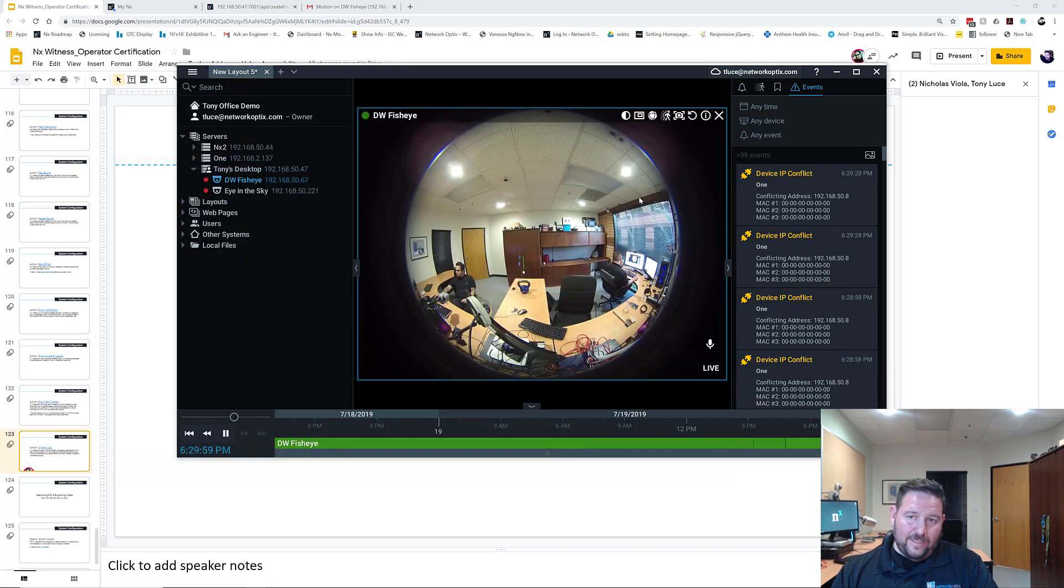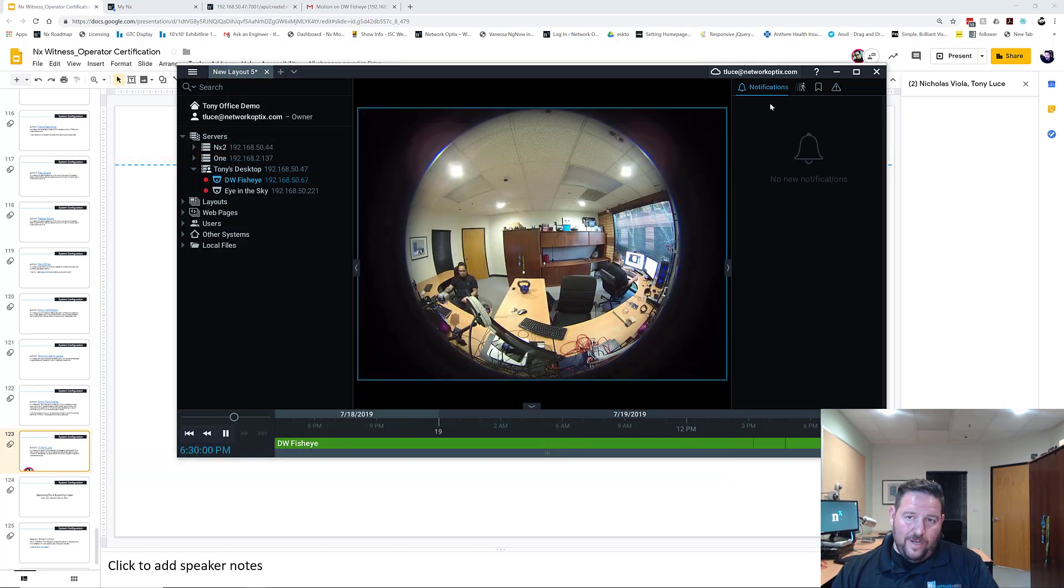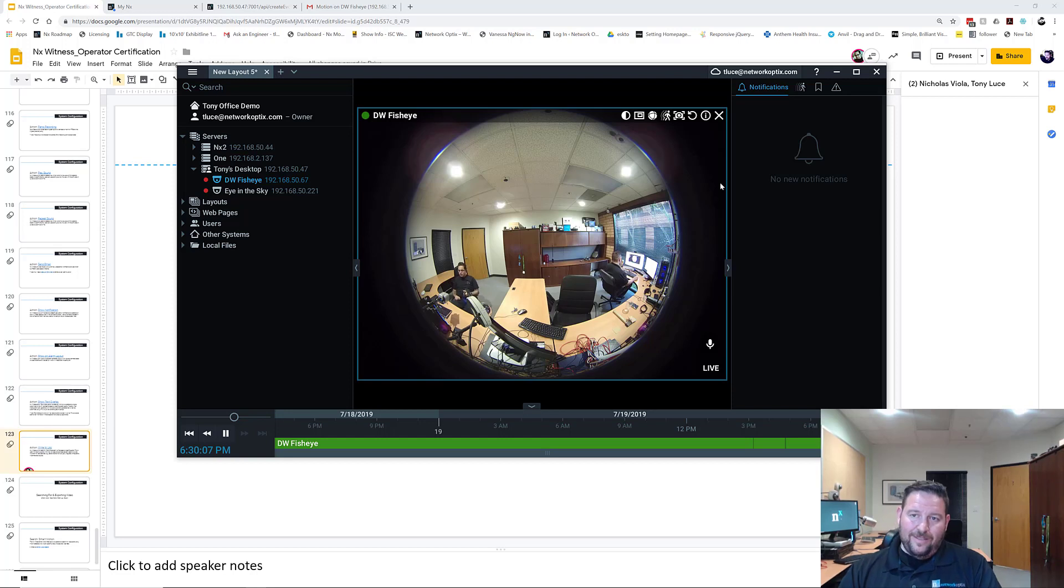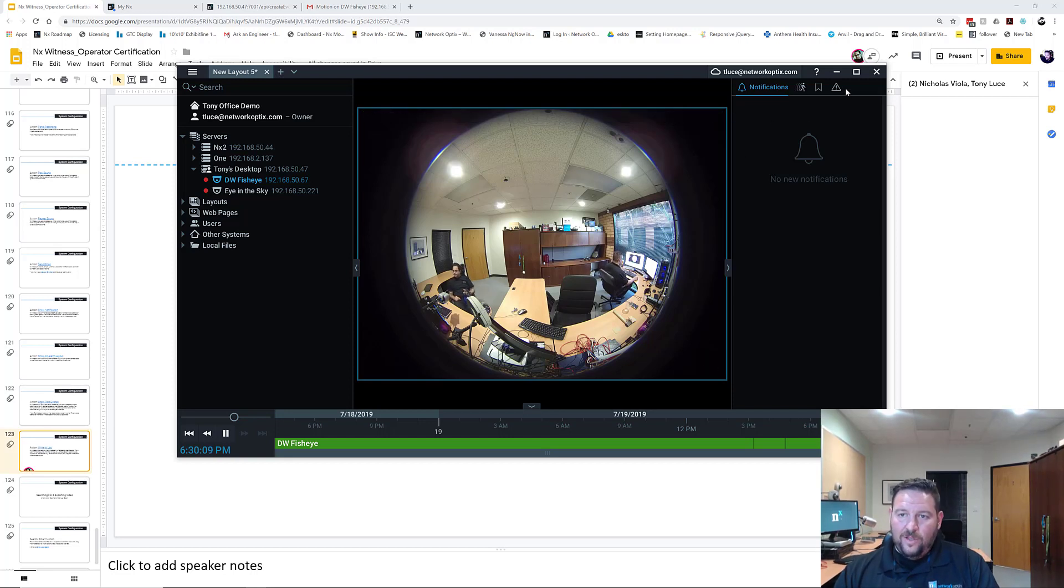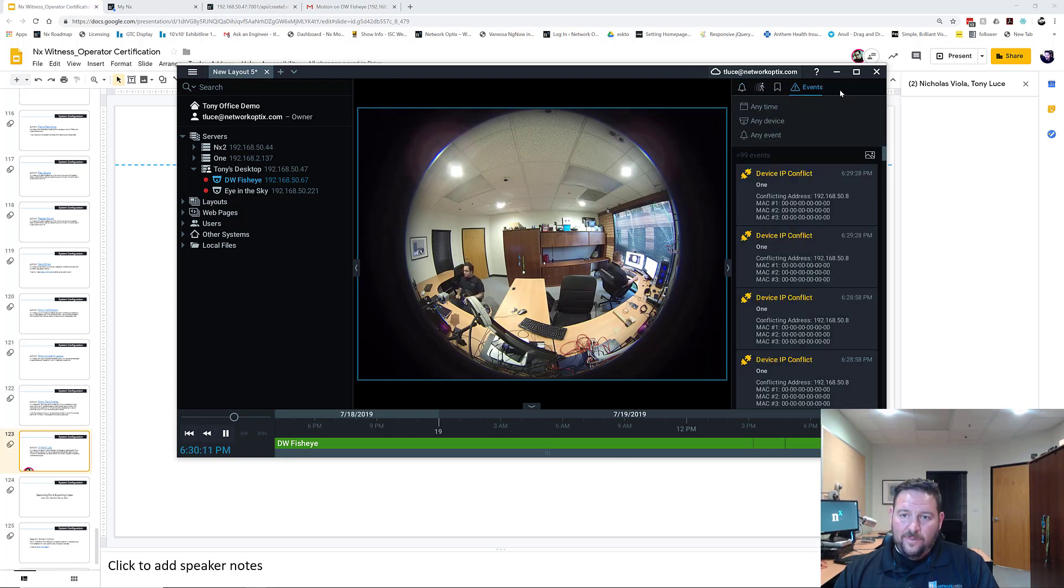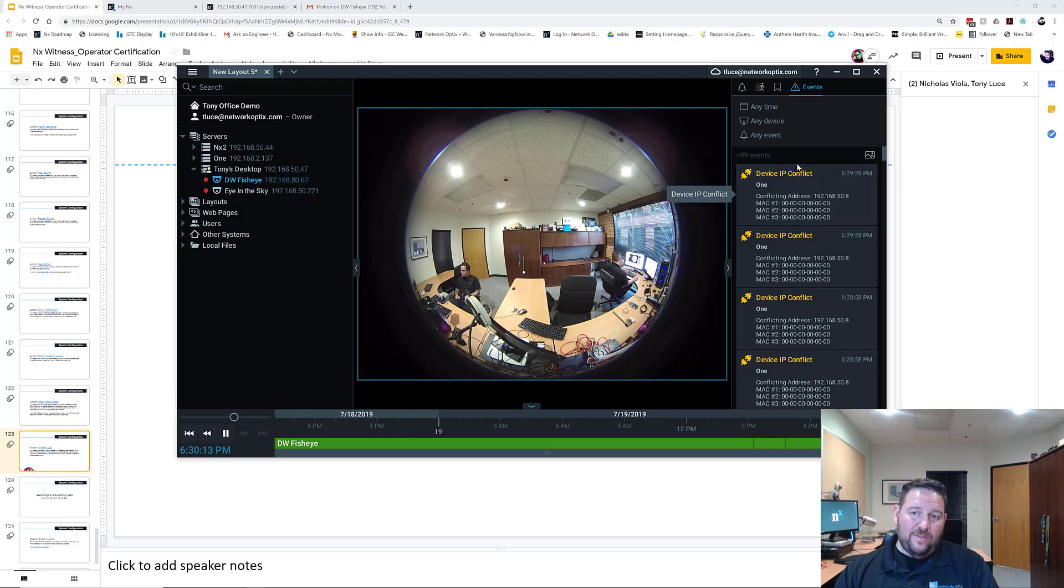So if Nick goes for the kettlebell again this time, you're not going to see anything happen, right? Good, don't break anything, Nick. So nothing's happening, right? But if I look over here in the events, then I would probably see that event if I look for it.